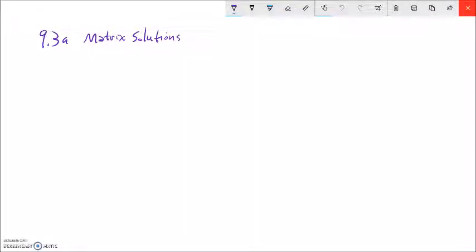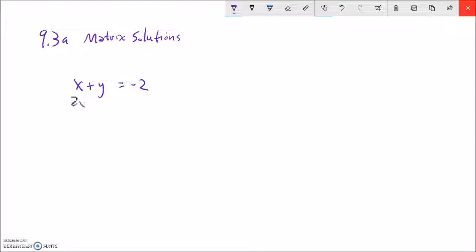This is Math 9, section 9.3. We're just going to do part of 9.3 right now, and we're going to talk about matrix solutions — a matrix as a tool for solving systems. I'm going to write a system up here: x plus y equals negative 2, and 2x minus y equals negative 10. We'll solve that system, but before we do, I want to introduce a new tool. It's not necessarily the most efficient way to solve this type of system, but I want to use this system to demonstrate it.